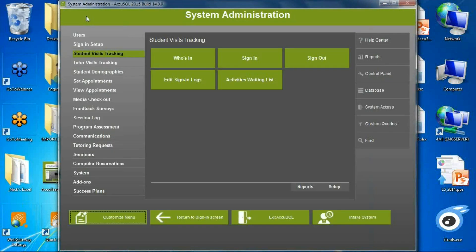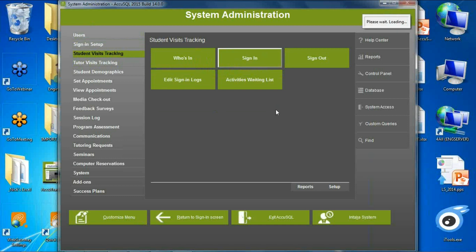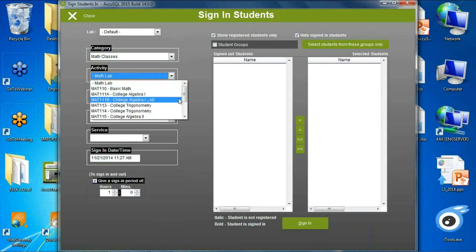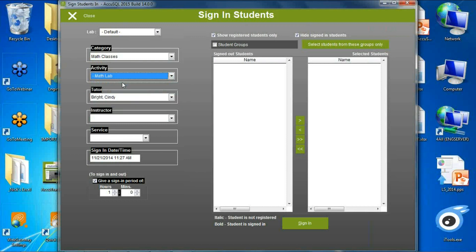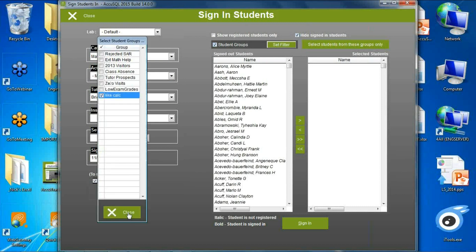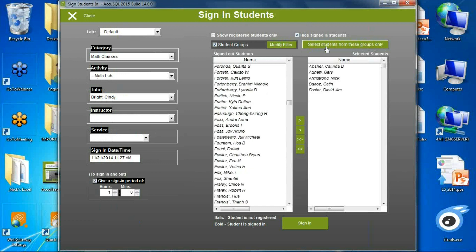Just like registering students from a student group, we can now do the same for manual sign-in processes. I can pick an activity — say math — and the math lab, then pick students specifically from a student group like 'calc,' and directly sign all of those people in through a manual process. I can give them a round trip — assign an hour period or uncheck that, sign them all in, then sign them out manually when done. It's a very quick method to sign in a whole group.